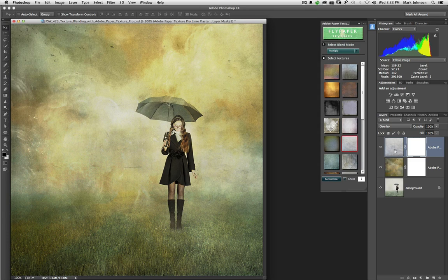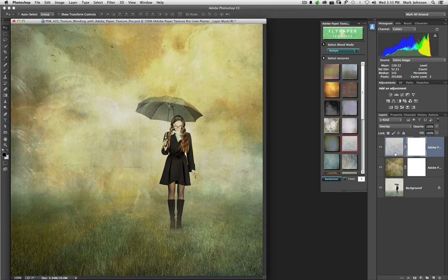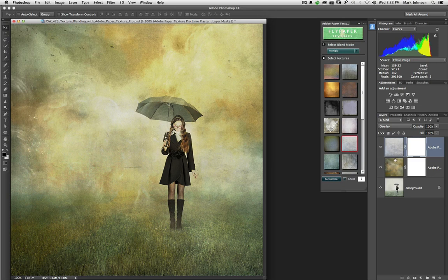So anyway, you can see that you can get really carried away with Randomizer and with Chaos. Keep in mind that these are being applied like textures would be applied if you'd gone to Bridge or Lightroom and imported them into this picture. They would be applied as layers with mask.